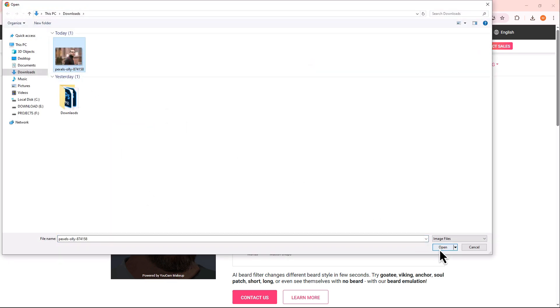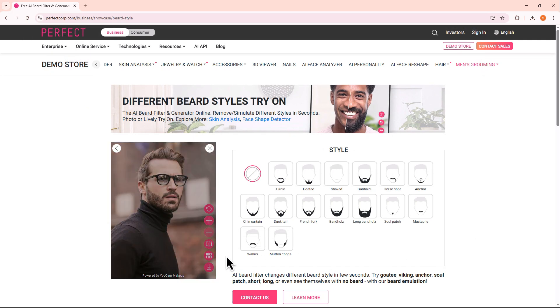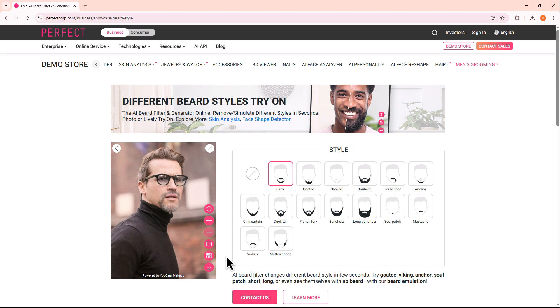Make sure your image is less than 500 KB. If it's too large, the site might slow down or freeze, so consider resizing the photo beforehand.